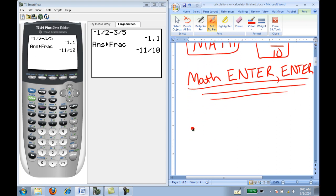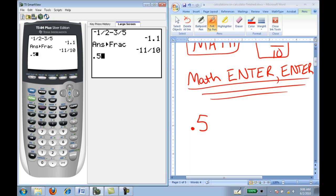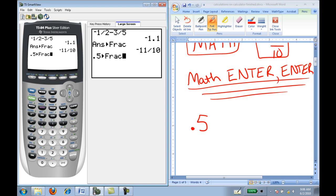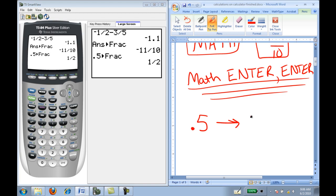Let's try that again. If I want to convert 0.5 to a fraction, in the calculator I hit .5, then Math, Enter, Enter. And it gives me one half.